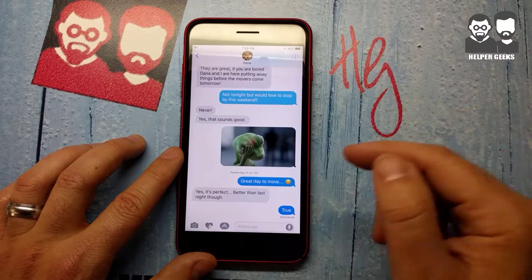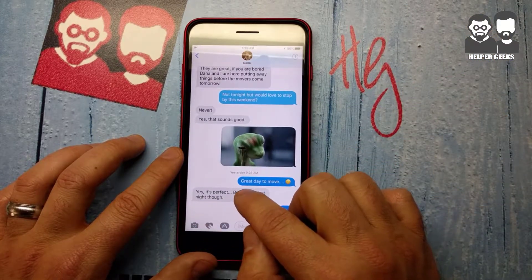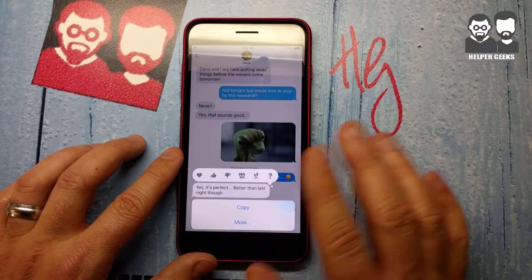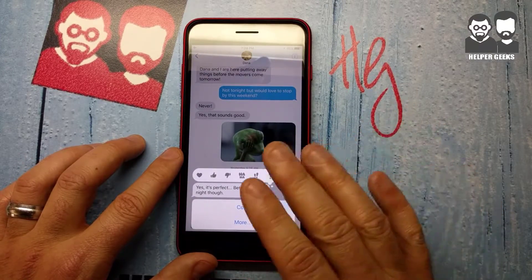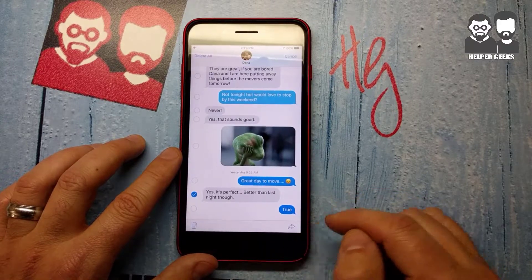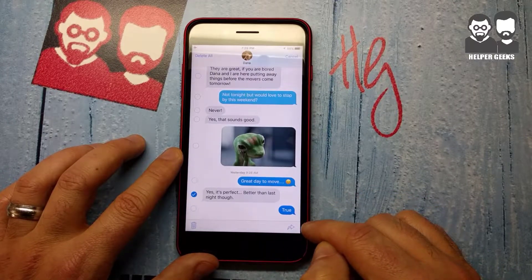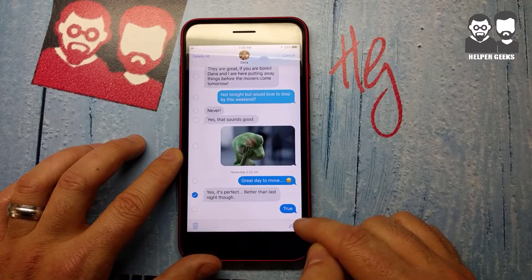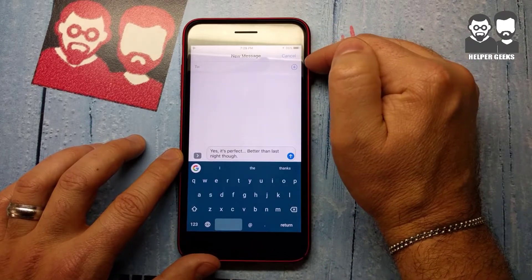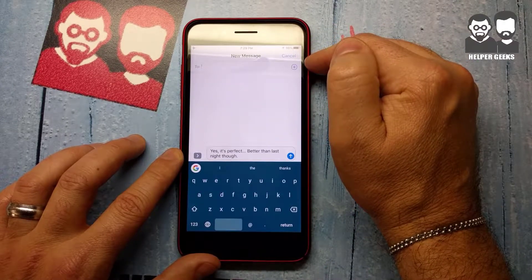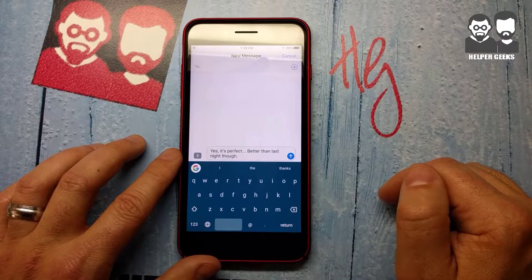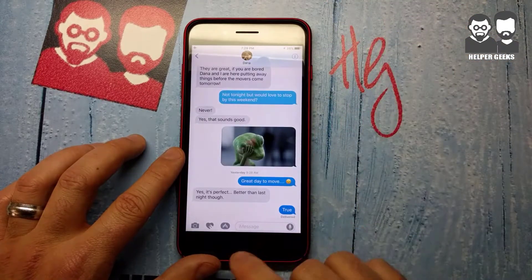Now it's similar with a regular text message. Say you want to send this to somebody — it's an address or something. You just hold it; you don't swipe up, you just hold it, and it gives you more options. From here you're going to see a little arrow right over here. This little arrow is going to start a new text message and forward the message that you put in there. It's very simple.